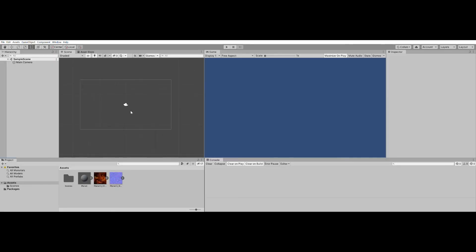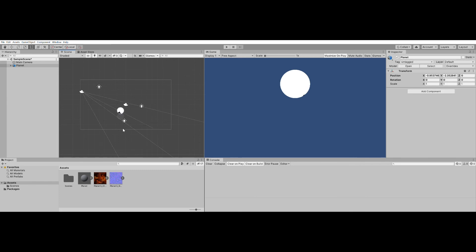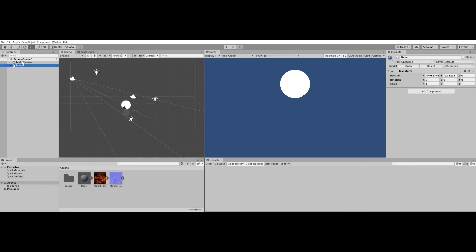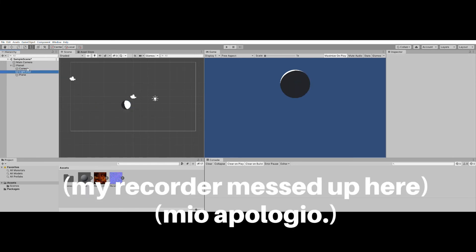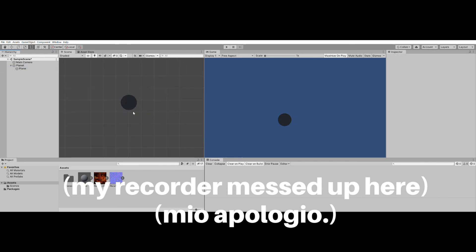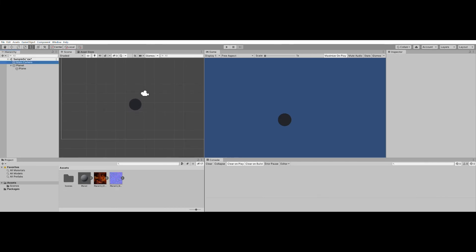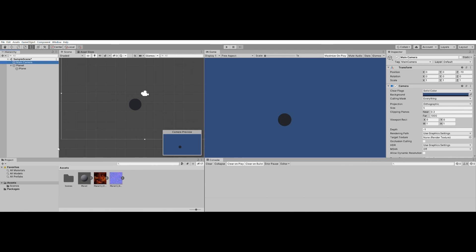So here I am in Unity. I have saved my blend file — the planet file — directly into the assets folder of this Unity project, and I've brought in two of the planet textures that I baked out earlier. I'll drag in my planet, right-click it, unpack prefab so that I can delete the lights — I do not need the empty, the lights, or the camera. All I need is the plane. We can add a sun to the scene using a directional light.